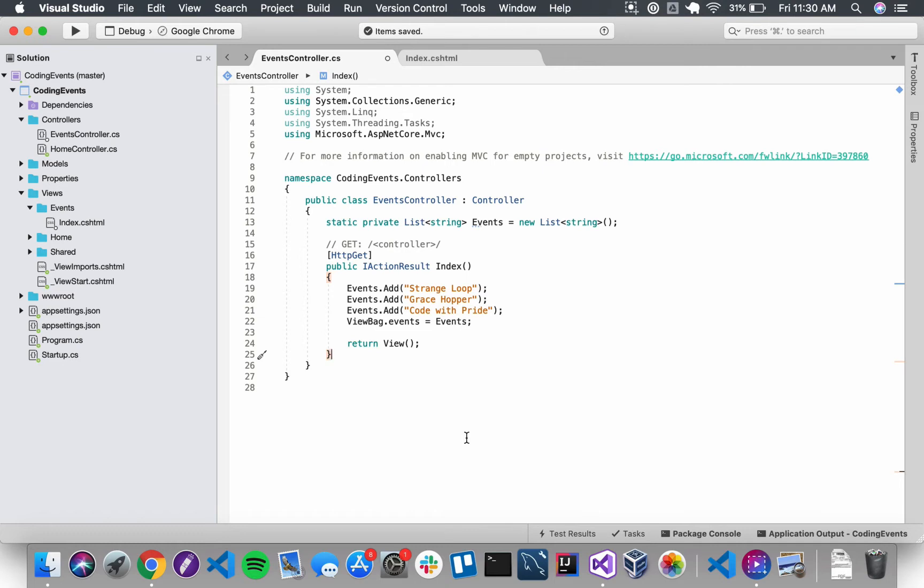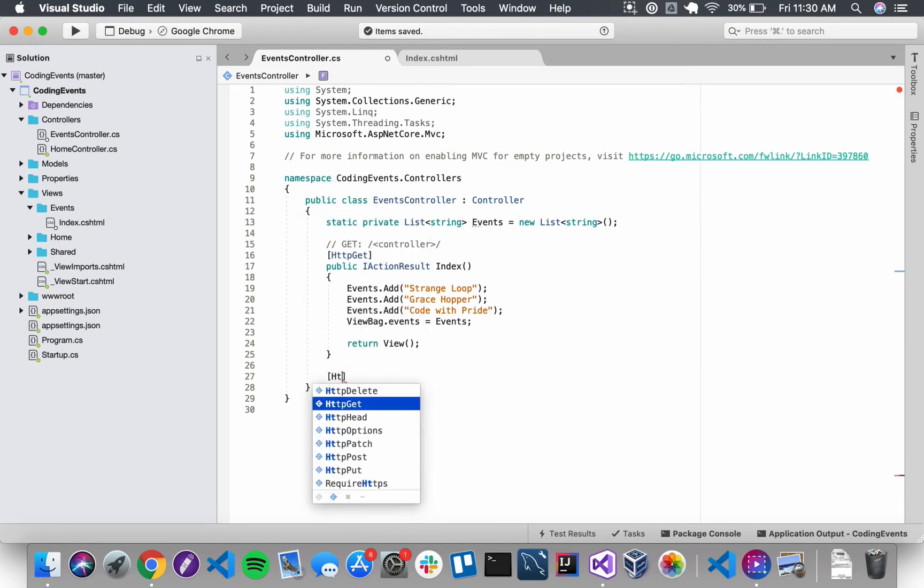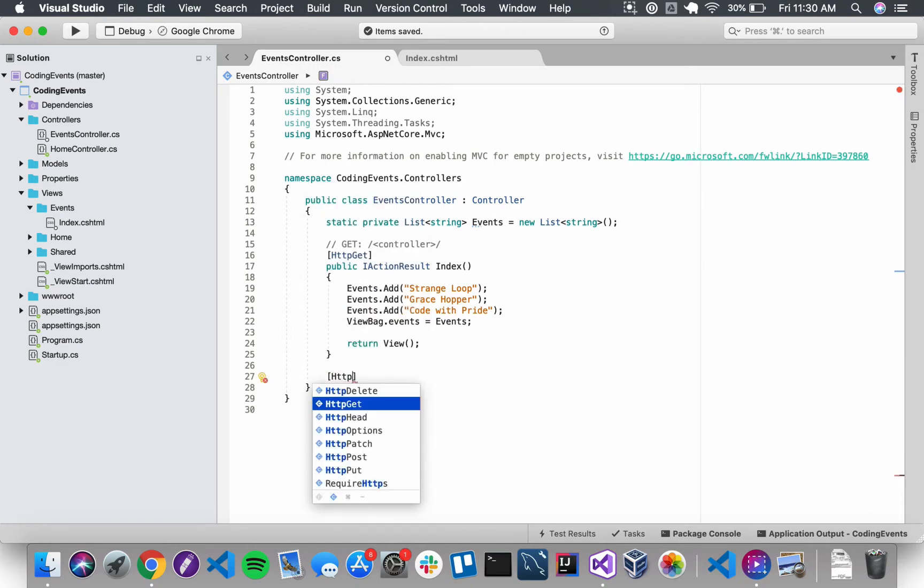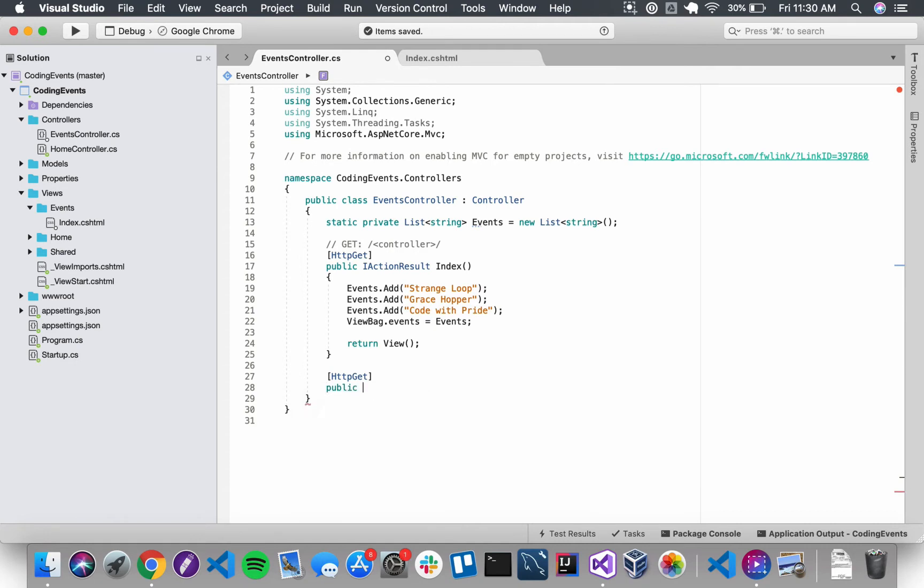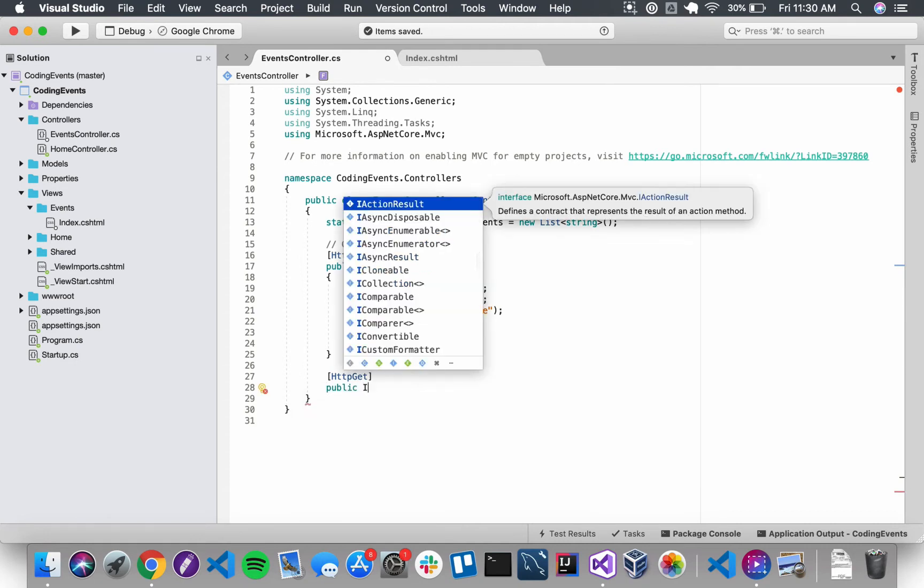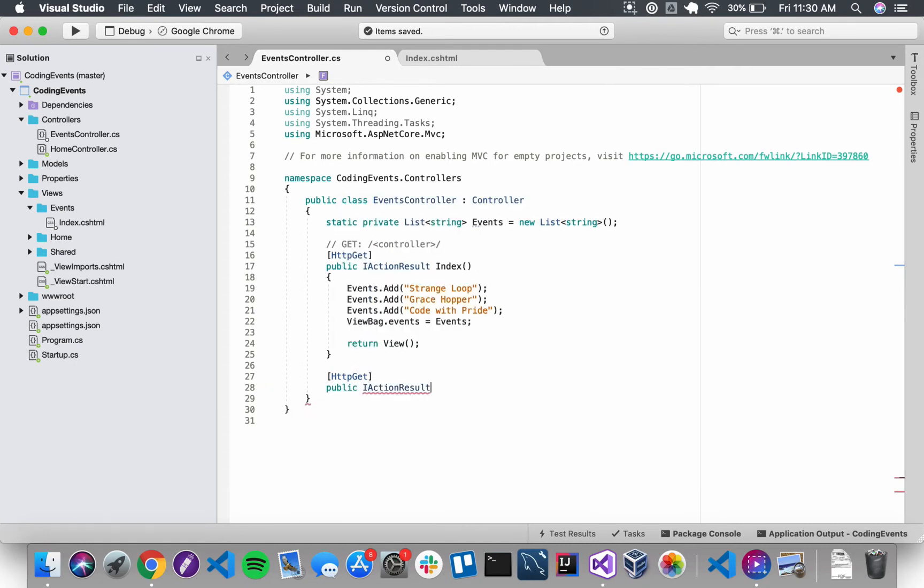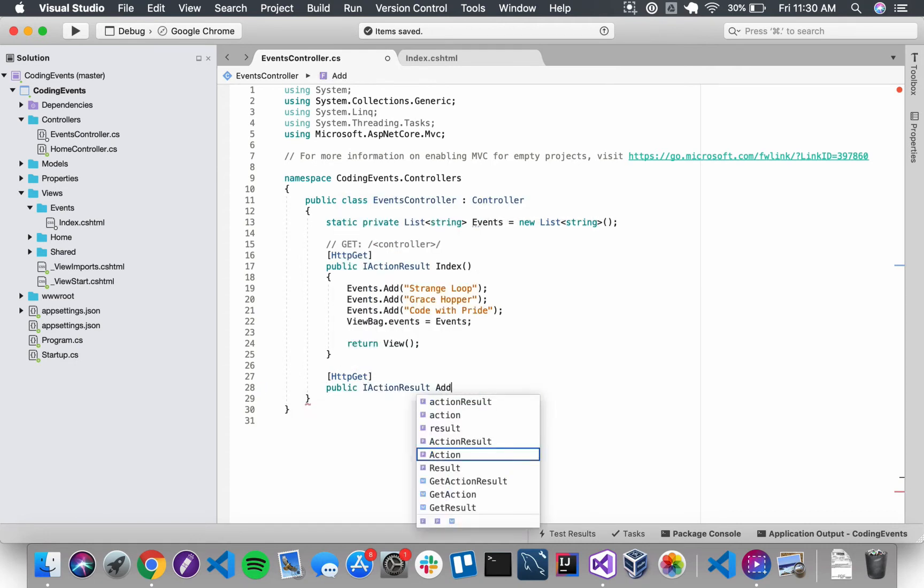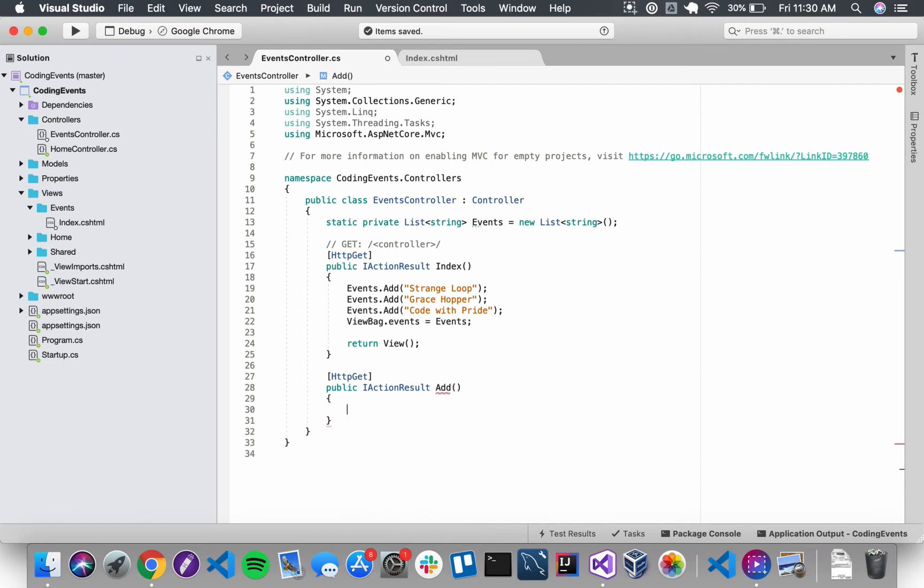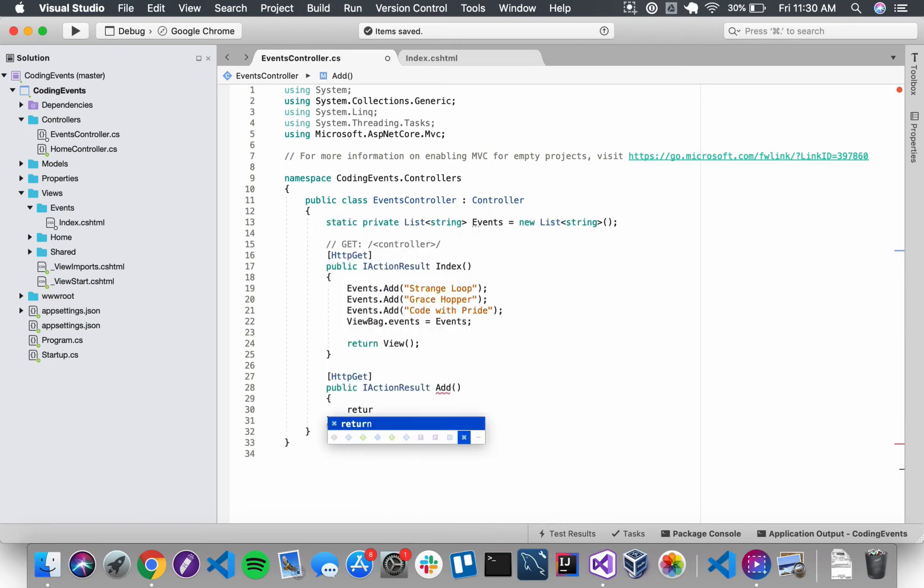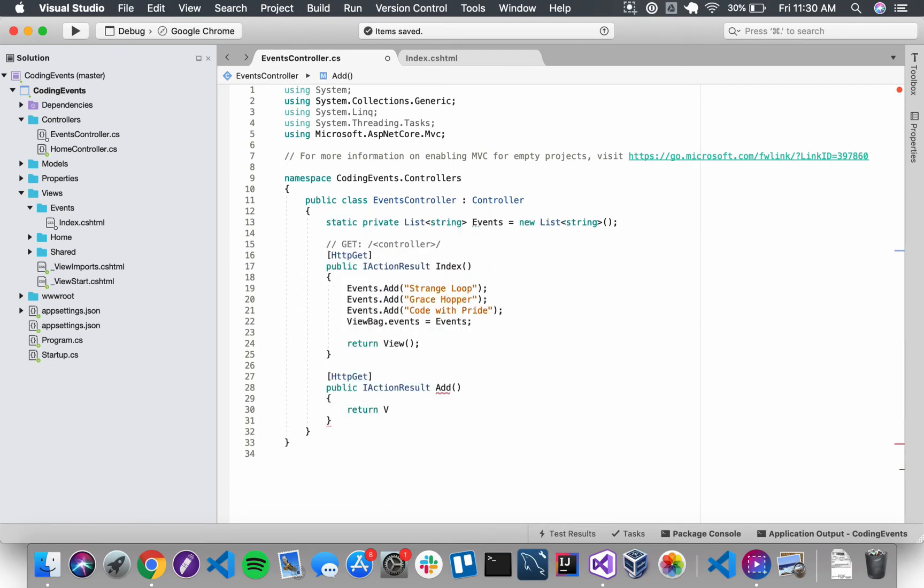So to get started, I want to add that new action method and this action method is going to use an HTTP get annotation. We're going to use the IActionResult return type and we're going to call it just add. I don't need any parameters here and I just want it to return a view.